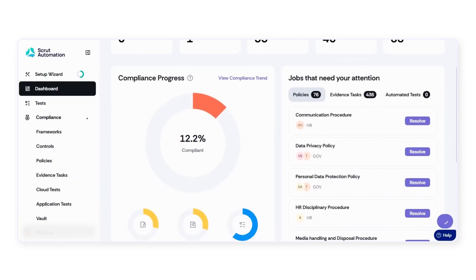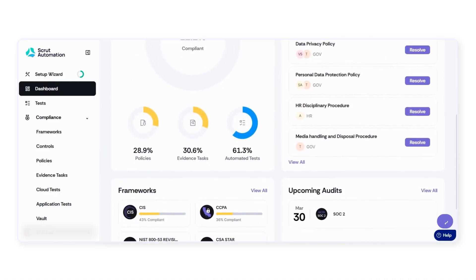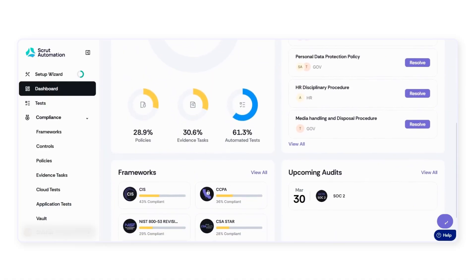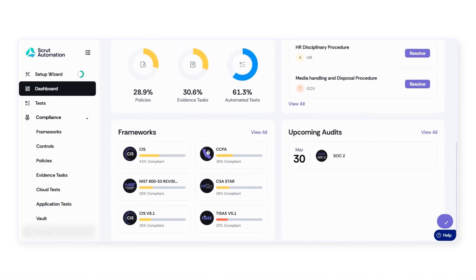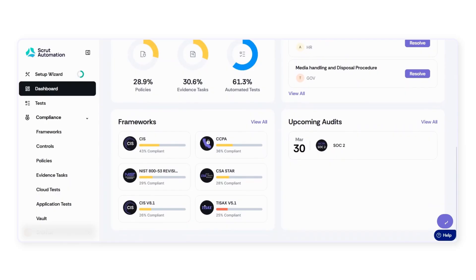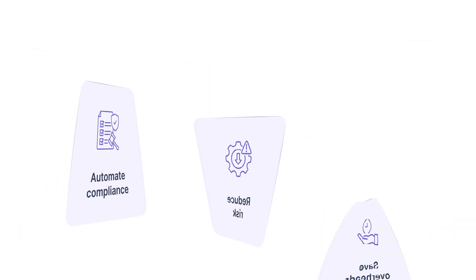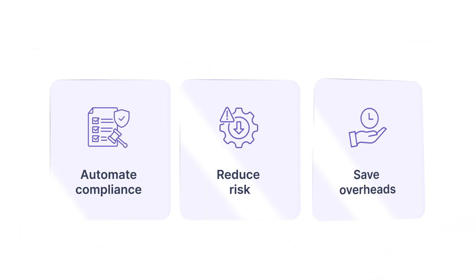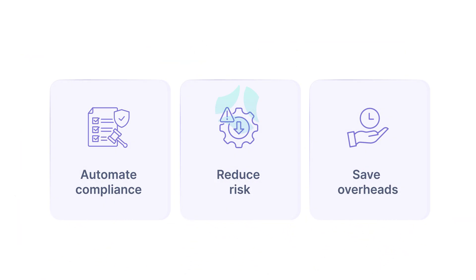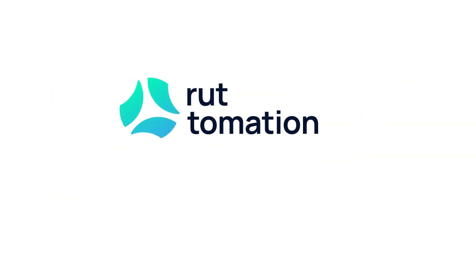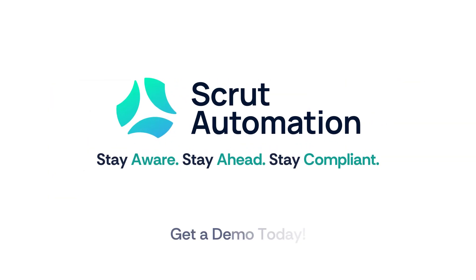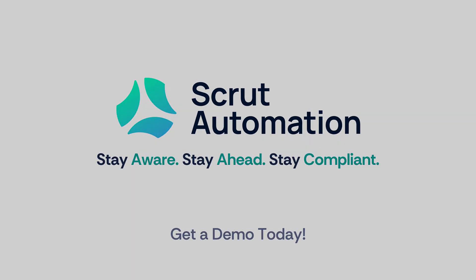Thus, it's clear that Scrutt is the ideal integrated platform for running and automating compliance processes, reducing all types of risks, and demonstrating trust. Say farewell to the complexity of spreadsheets, lengthy email threads, and other compliance platforms with restricted capabilities. Opt for Scrutt to secure more business through enhanced security, all while saving both time and money.